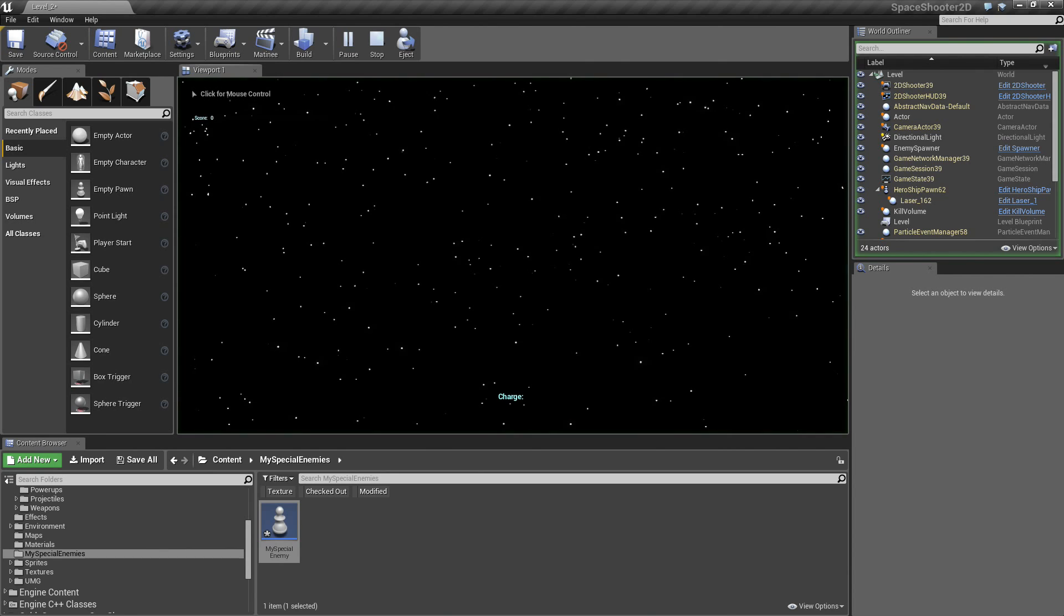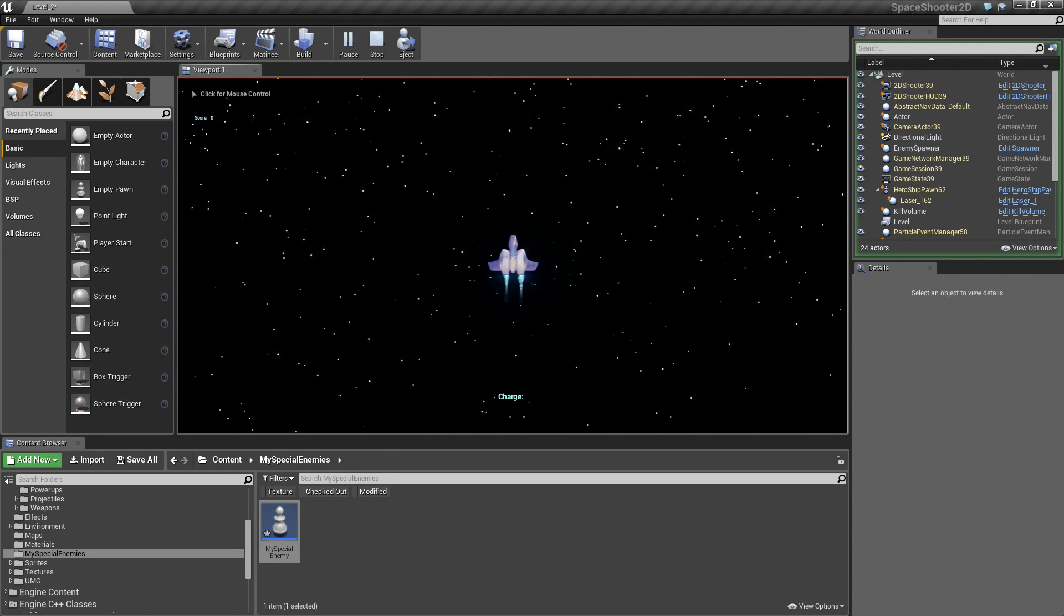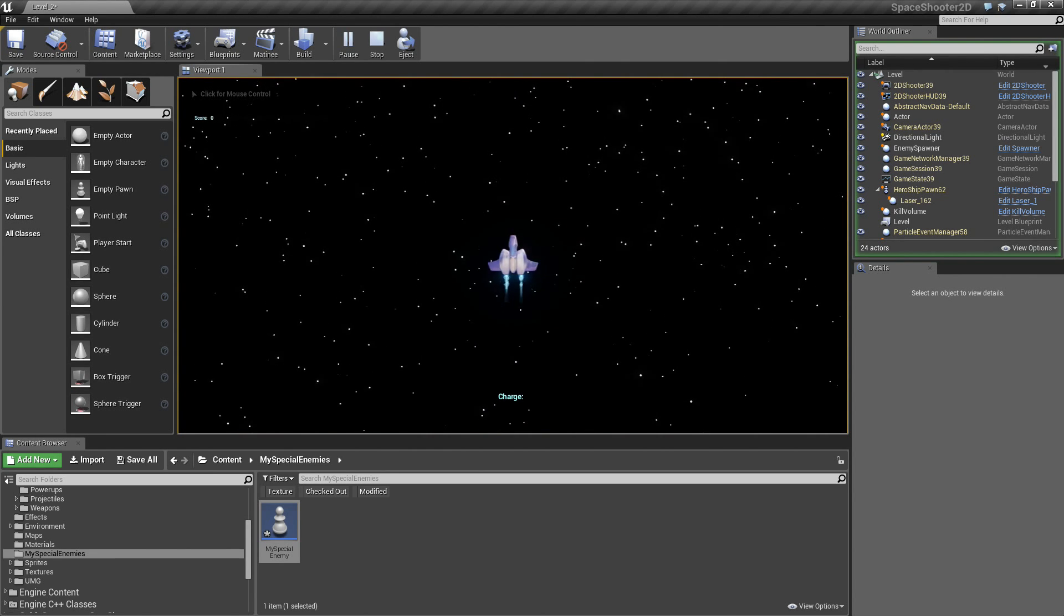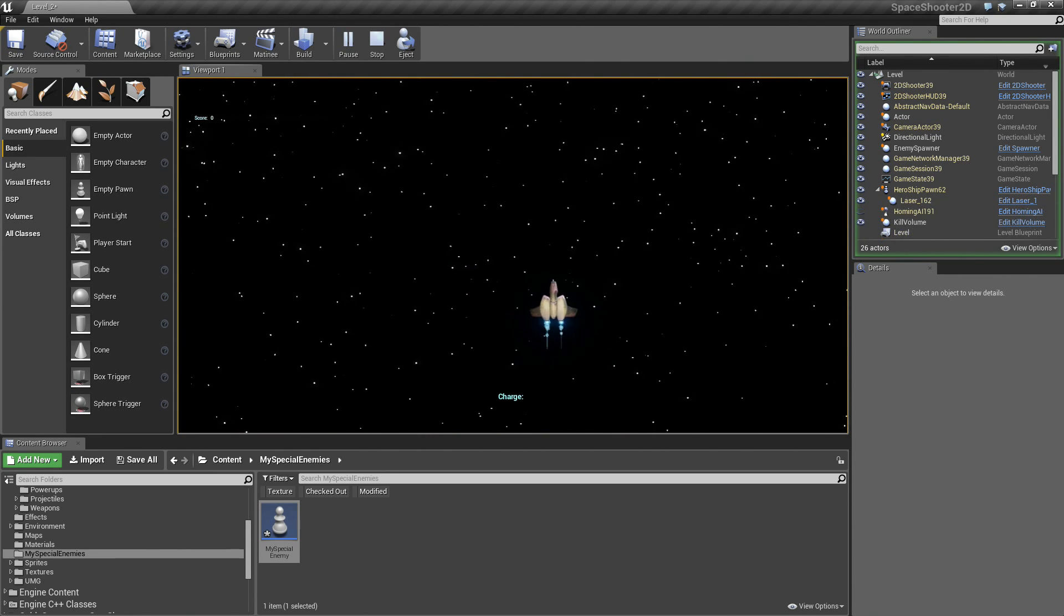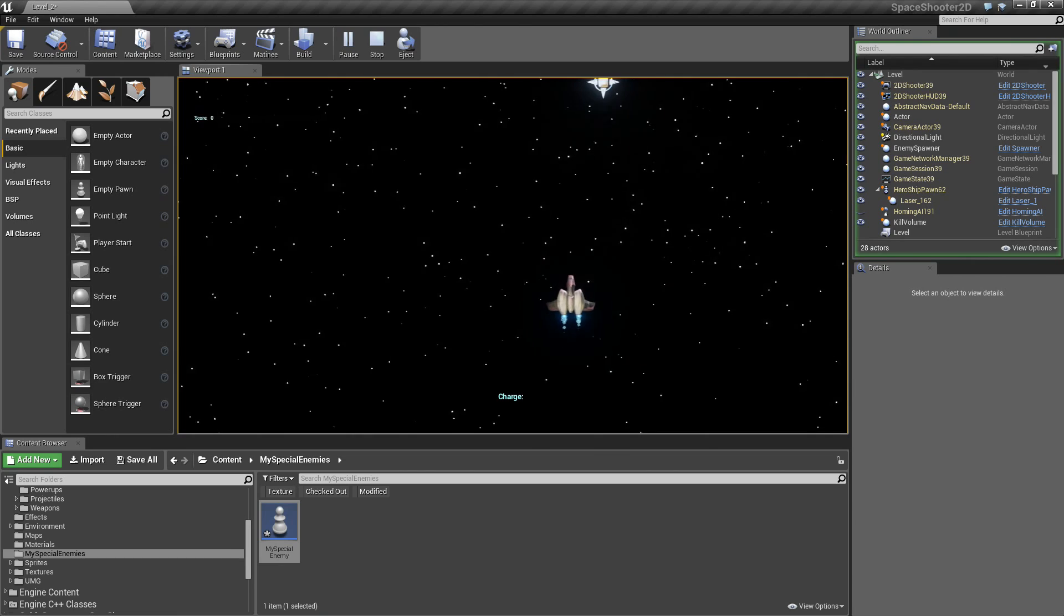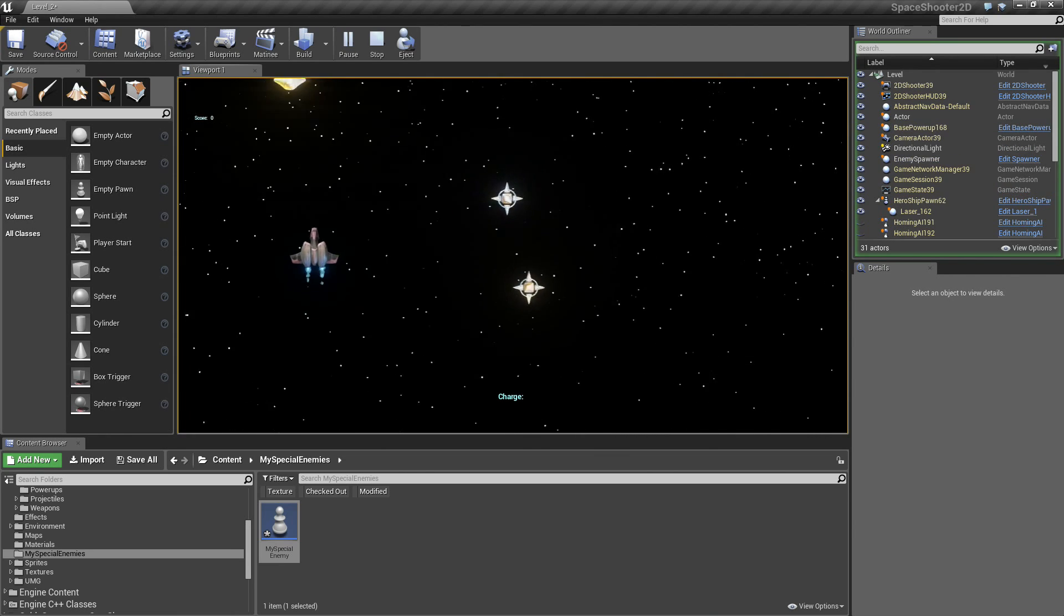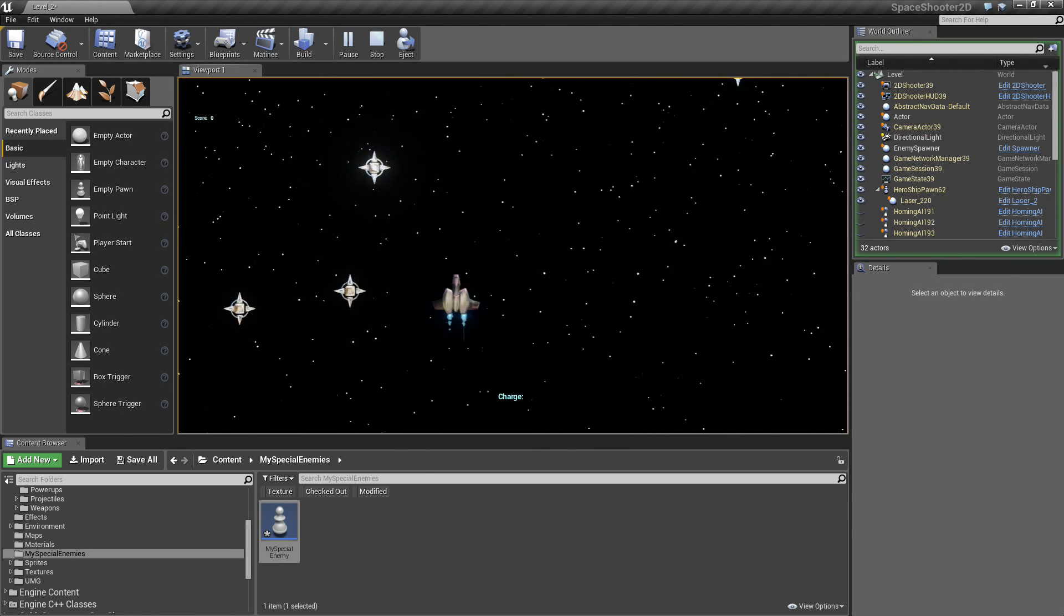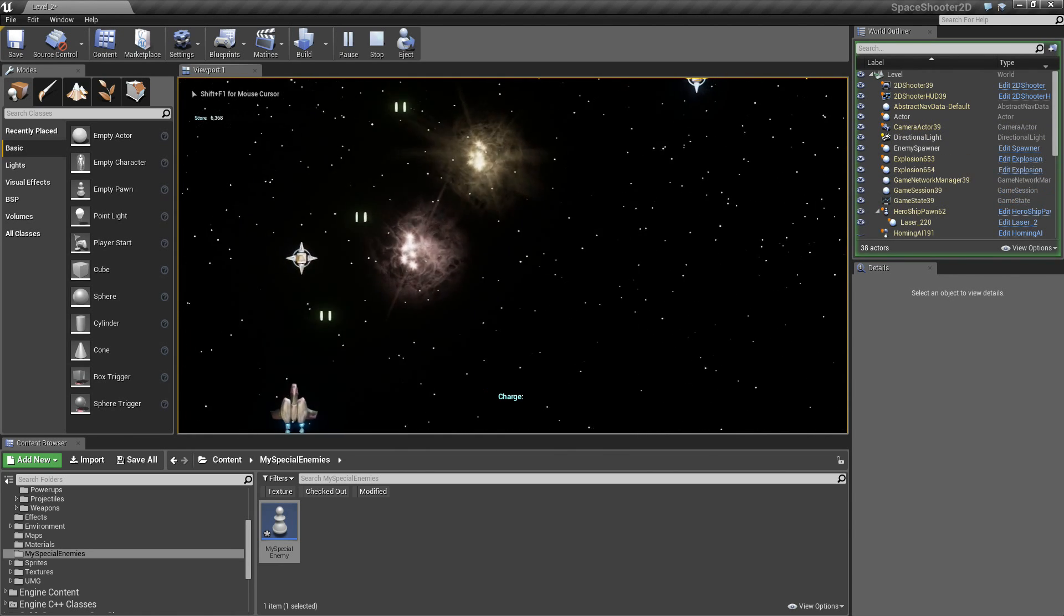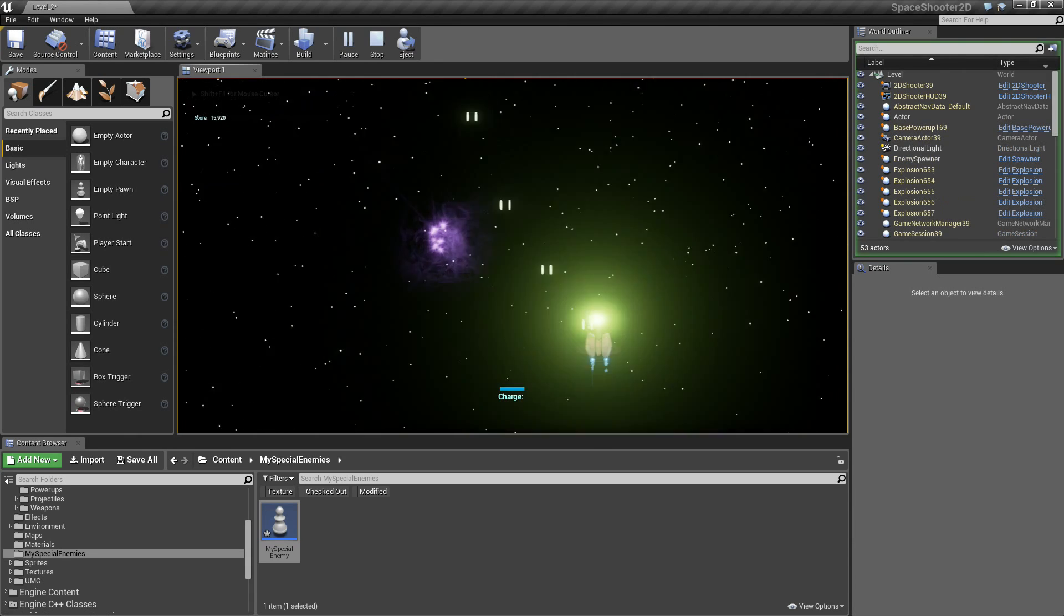When I play the game, as soon as we are not invulnerable, as soon as we can be killed, they are going to start spawning into the screen. Here they come. They are all chasing me. They are all very scary. We can start blowing them up. Boom, boom, boom, boom, boom.